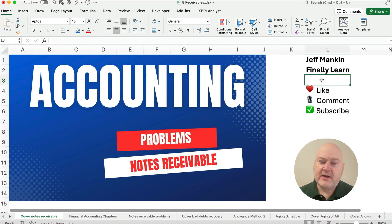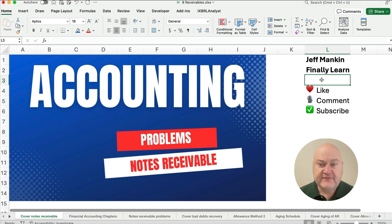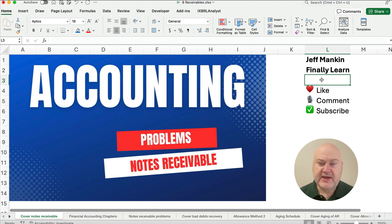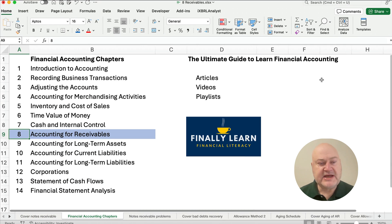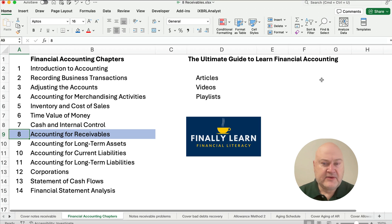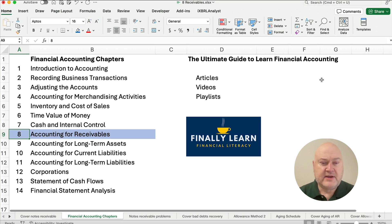Hello and welcome. Today we're working on notes receivable problems. If you're new here, my name's Jeff from Finally Learn. We're teaching the financial accounting series. We're in Chapter 8 right now, accounting for receivables.